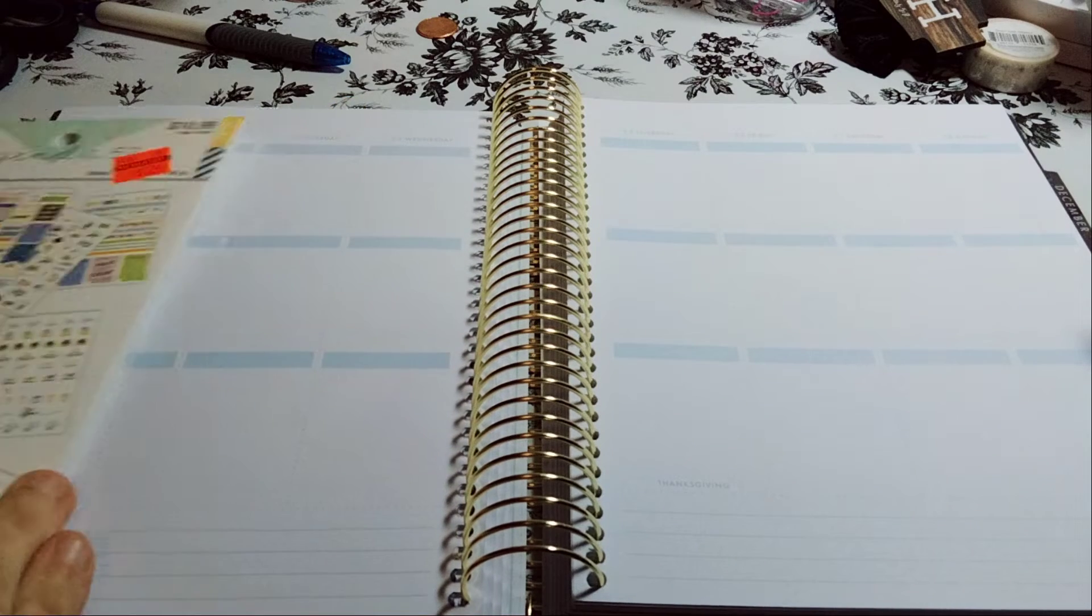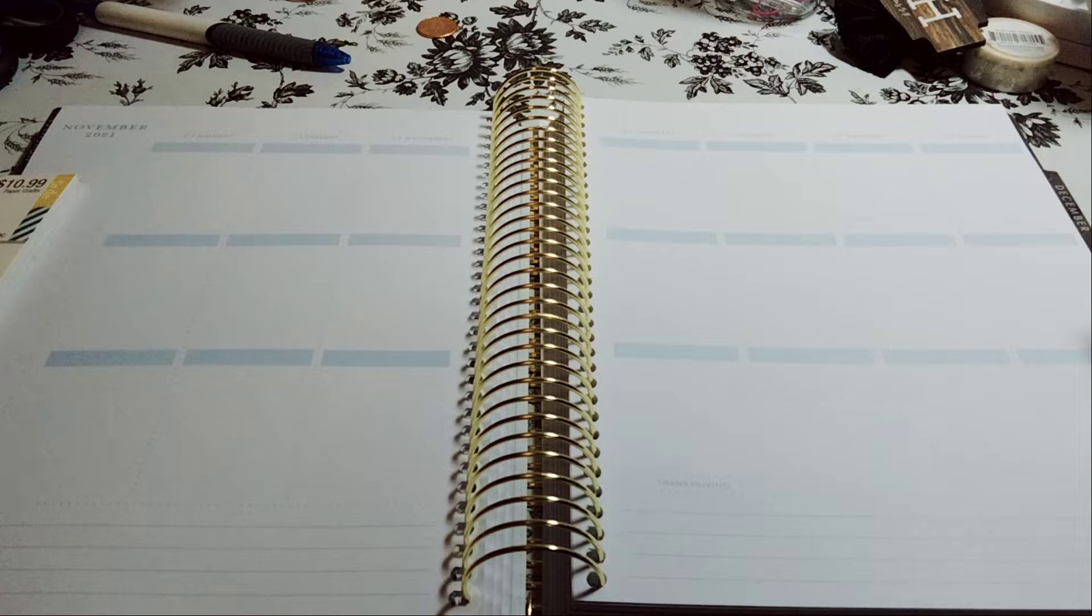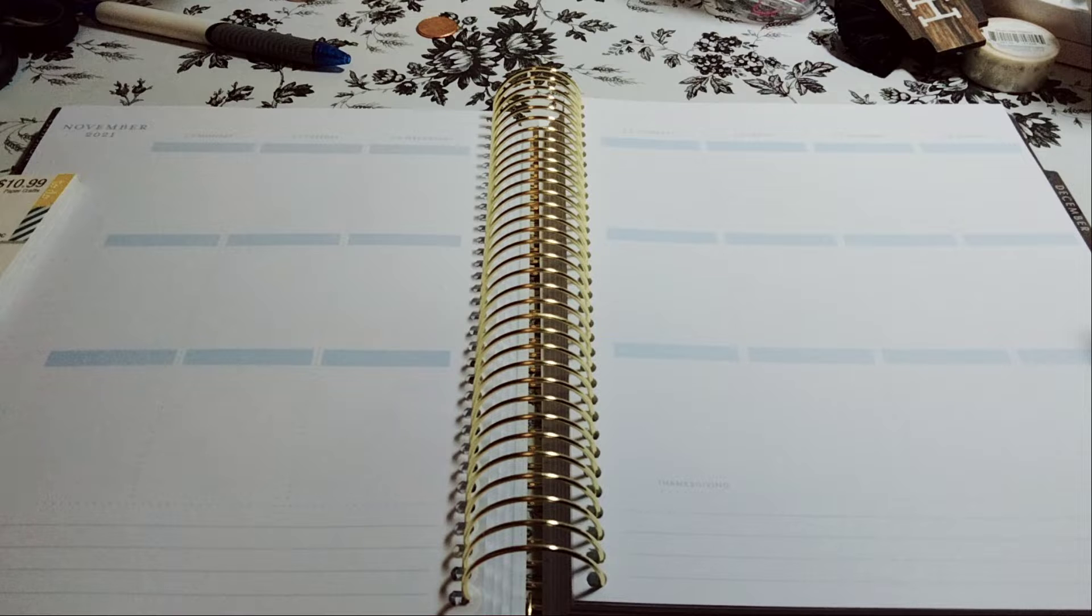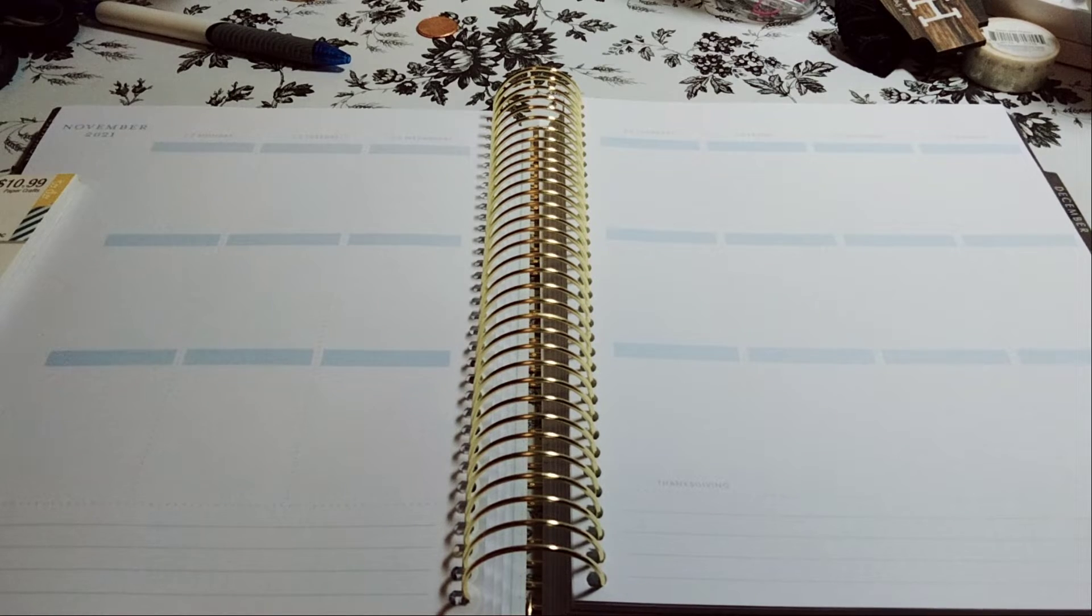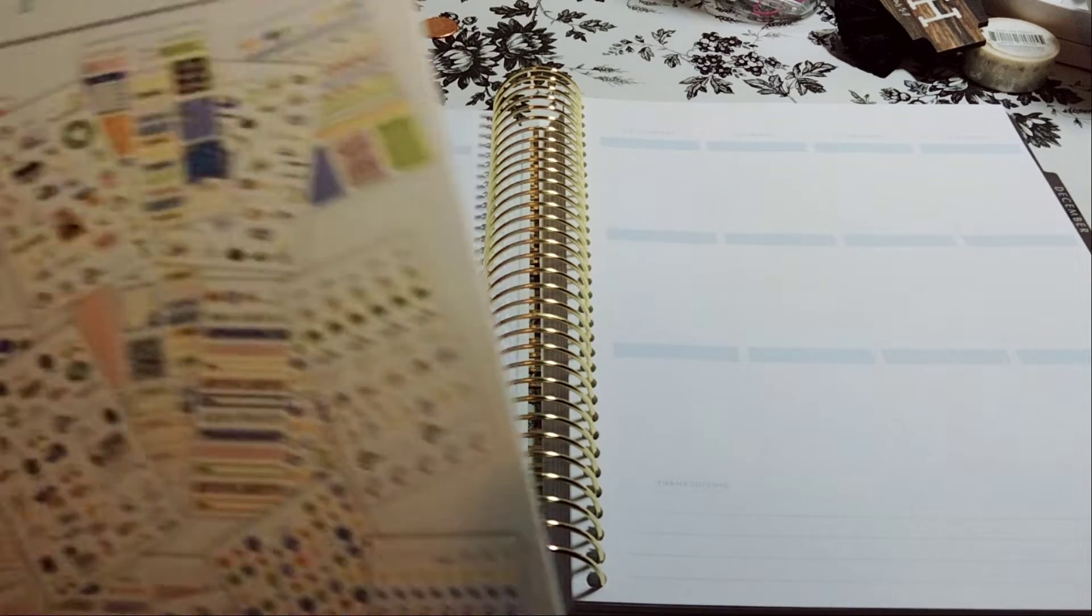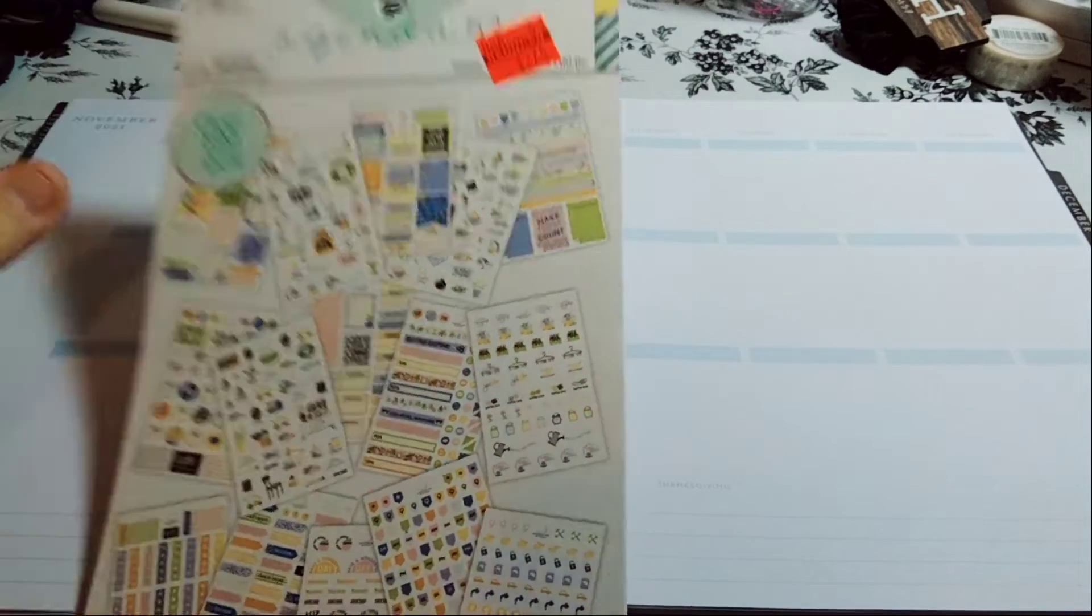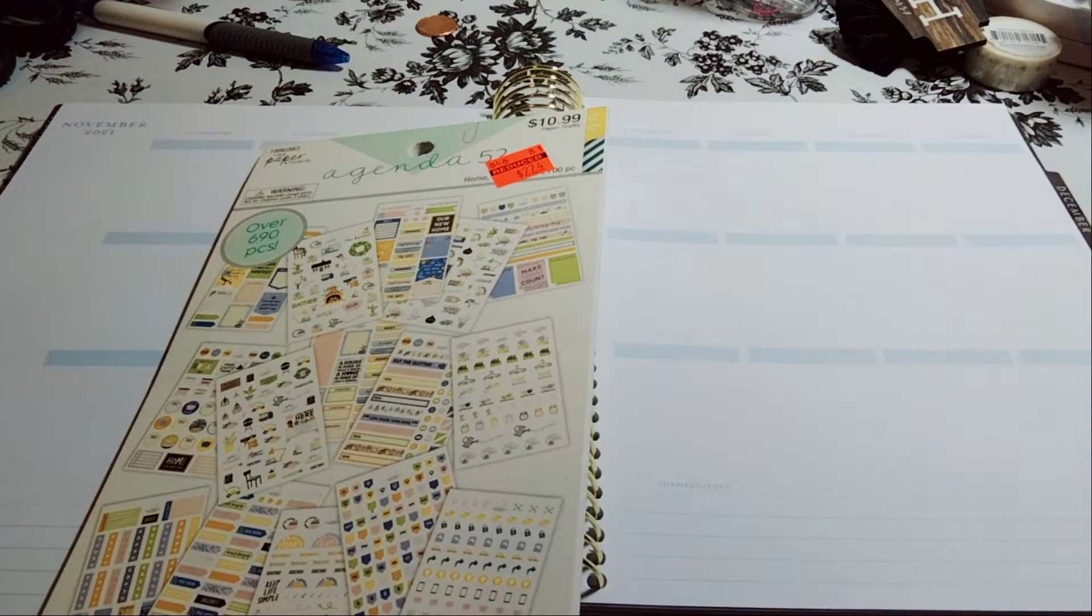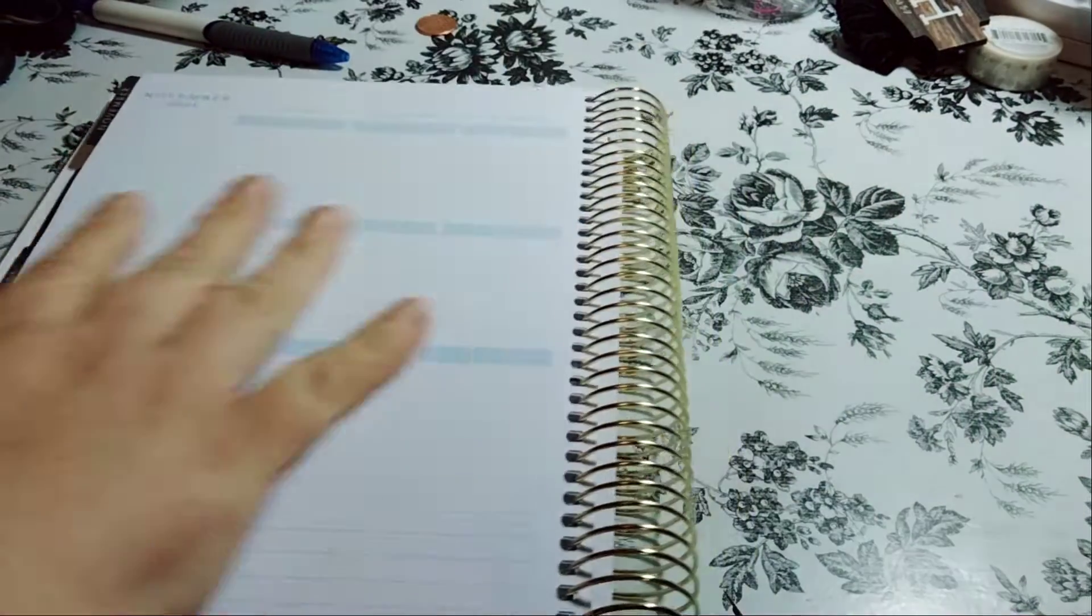My channel, Planner with Maserati. I'm going to be doing a decorate with me in my Recollection spiral planner for November 22nd through the 28th. The 25th is Thanksgiving. I'll be using the Agenda 52 home sticker book that I got on clearance for $2.74 at Hobby Lobby. Before I begin, I'd like to tell everybody welcome. Please subscribe and if you can hit that post notification bell so you don't miss out on any new videos.